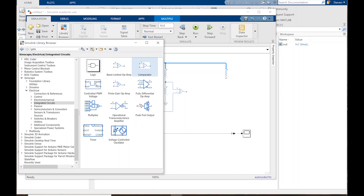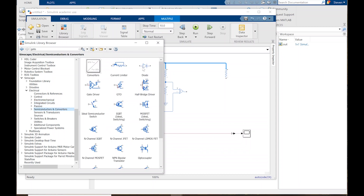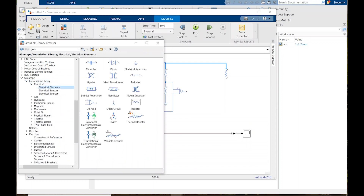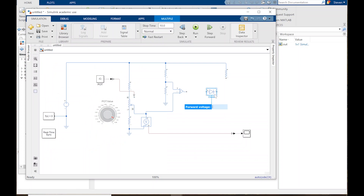I'm going to go to the browser under Semiconductors and Converters. I'm actually going to use a simple diode from the foundational electrical elements because the regular LED was giving me a problem. I just need a particular voltage drop to simulate the LED. The LED I was using had a forward voltage drop of 2.4 volts, and I'm going to Control-I to invert it.